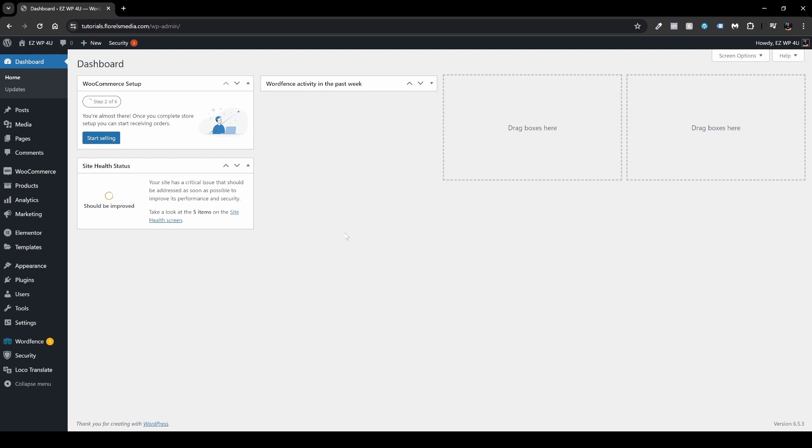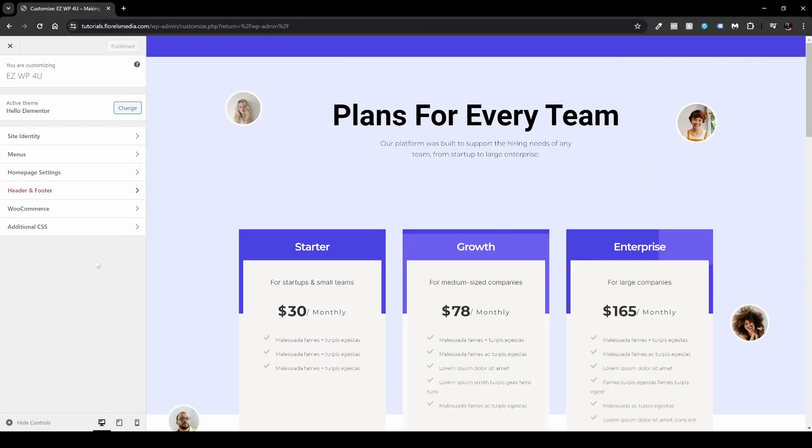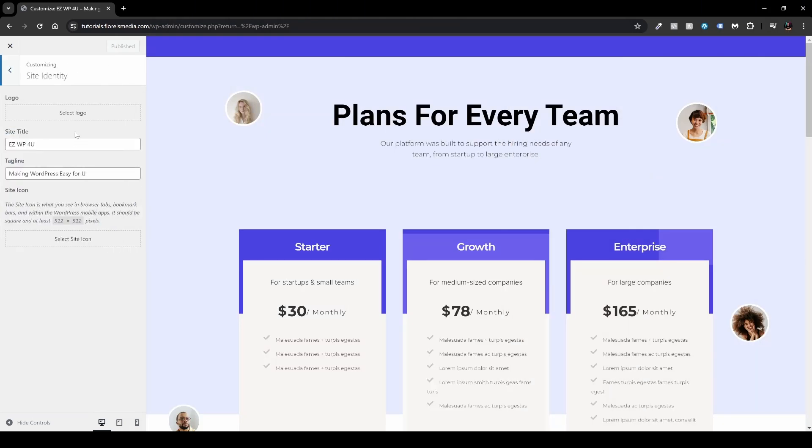Now, the first option while I'm here in the WP admin dashboard is head over to Appearance and then head over to Customize. And when it loaded, you want to head over to your Site Identity. And over here, you'll be able to see that you can define your site logo over here and then change the site title over here if you want to, and also the tagline over here.